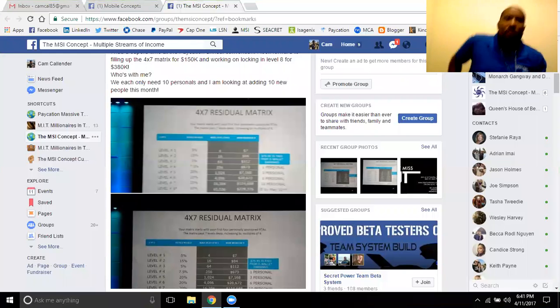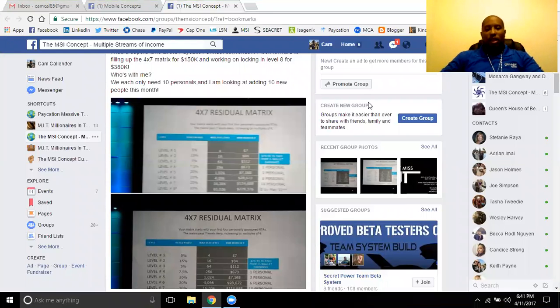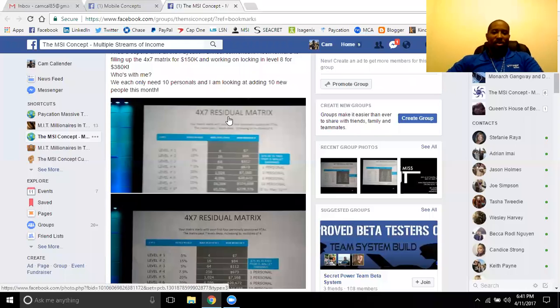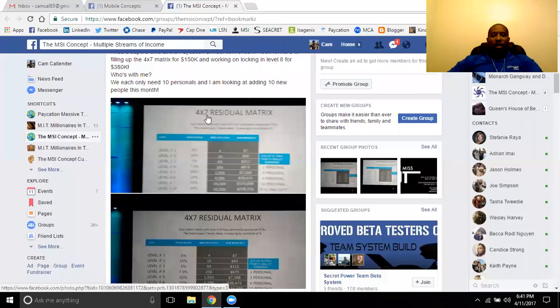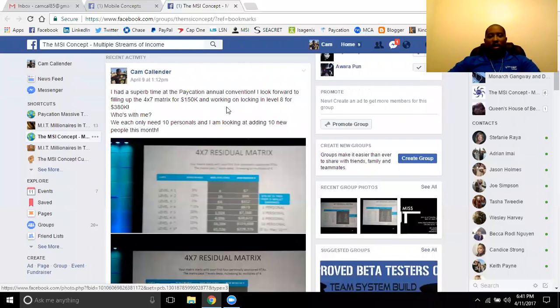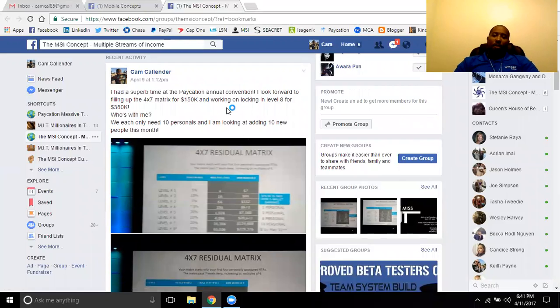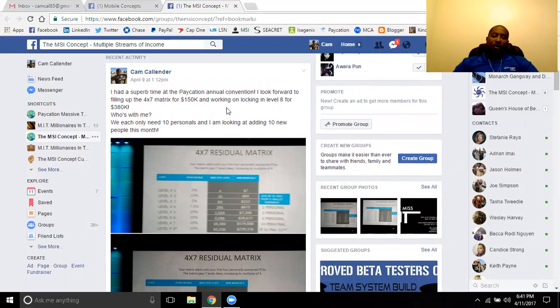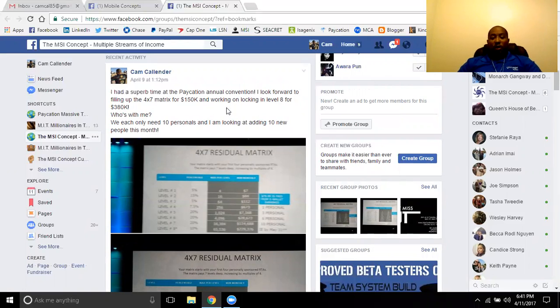Hey guys, Cam Callender here to give you another episode of MSI Mind Live. Got a couple of things that we want to cover this week. Definitely got some great updates from being on vacation a little bit with Paycation. Being out there in Vegas this weekend, a lot of information that they covered over the weekend and in those short couple of days. But some great things that they added on.